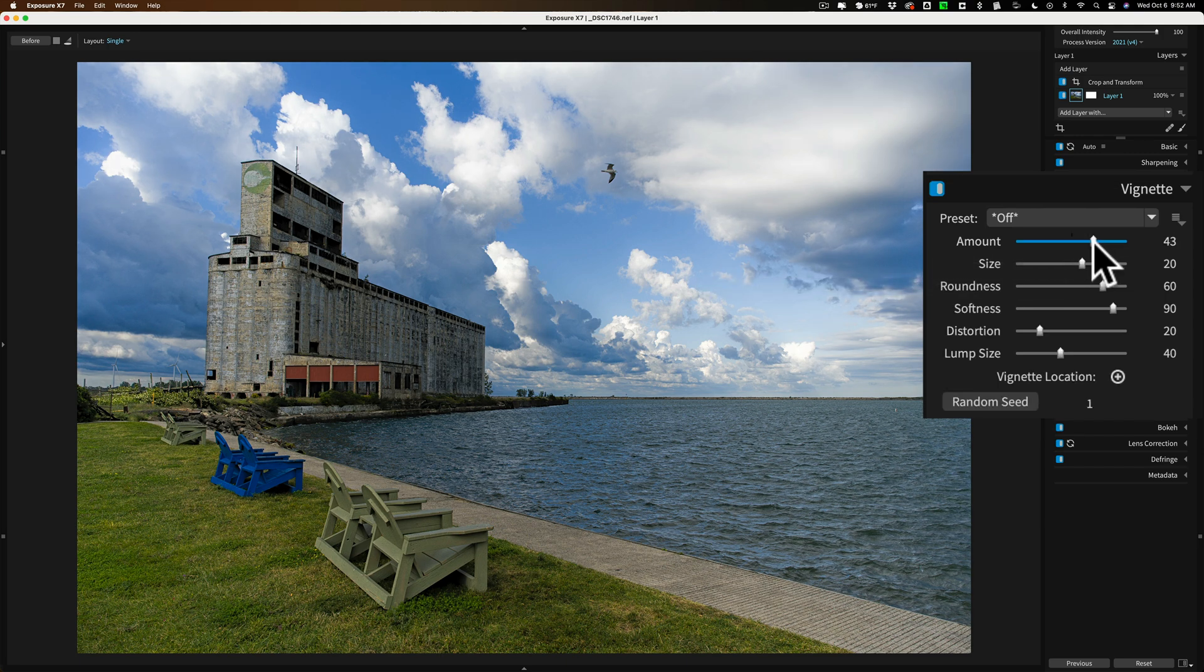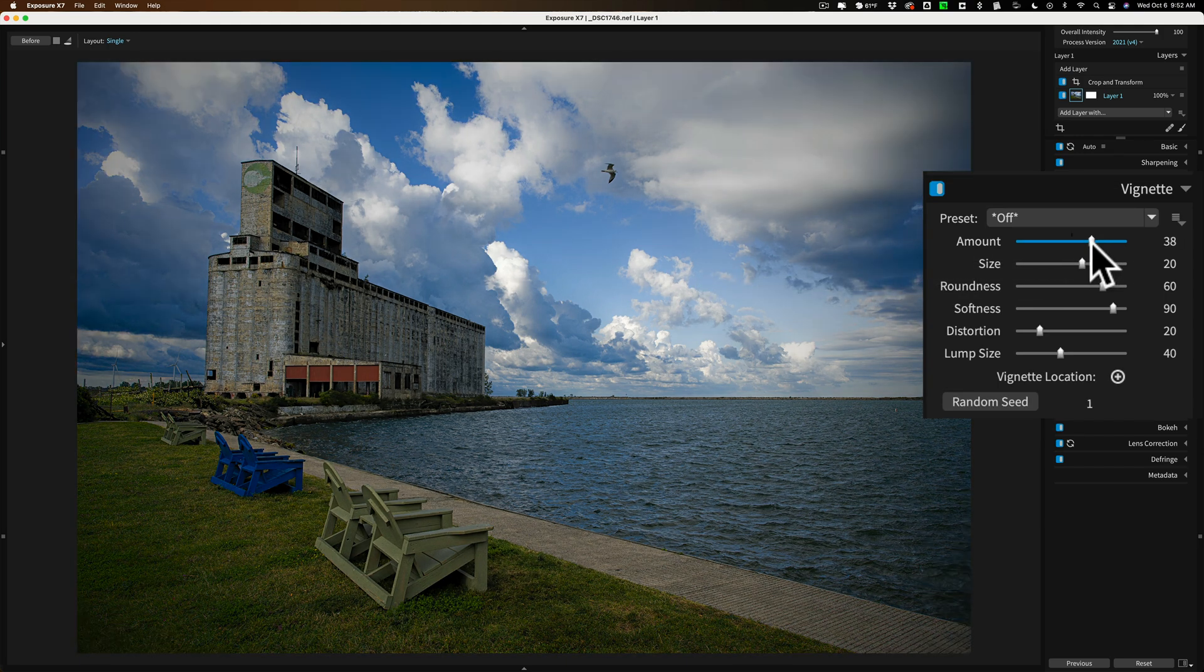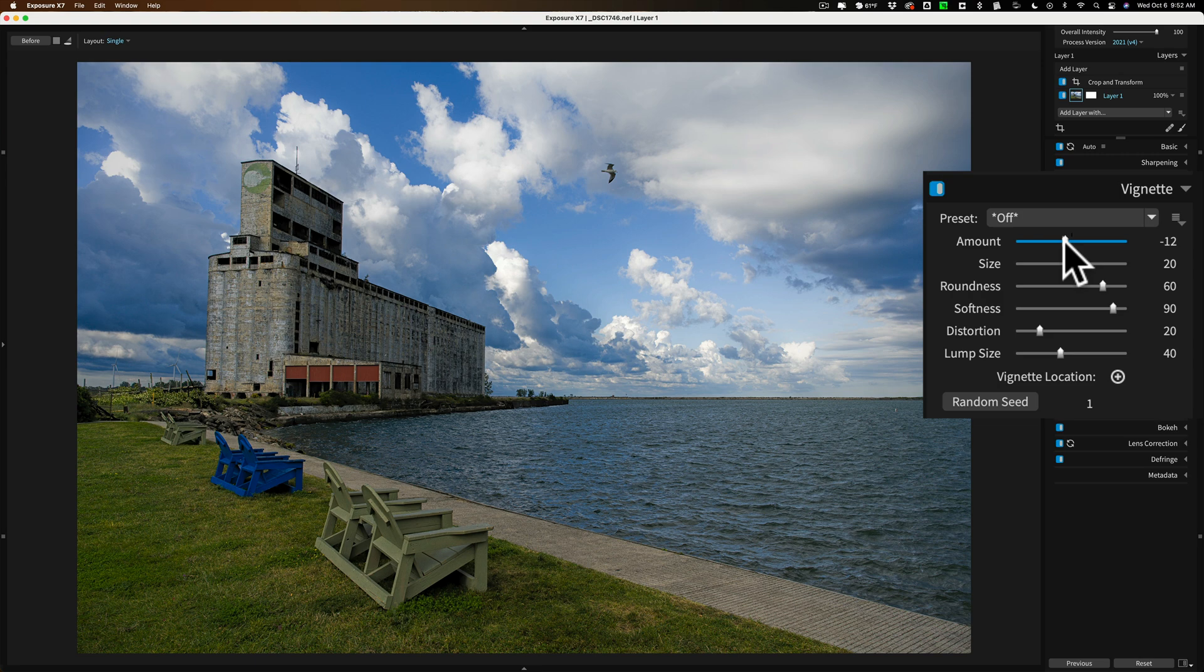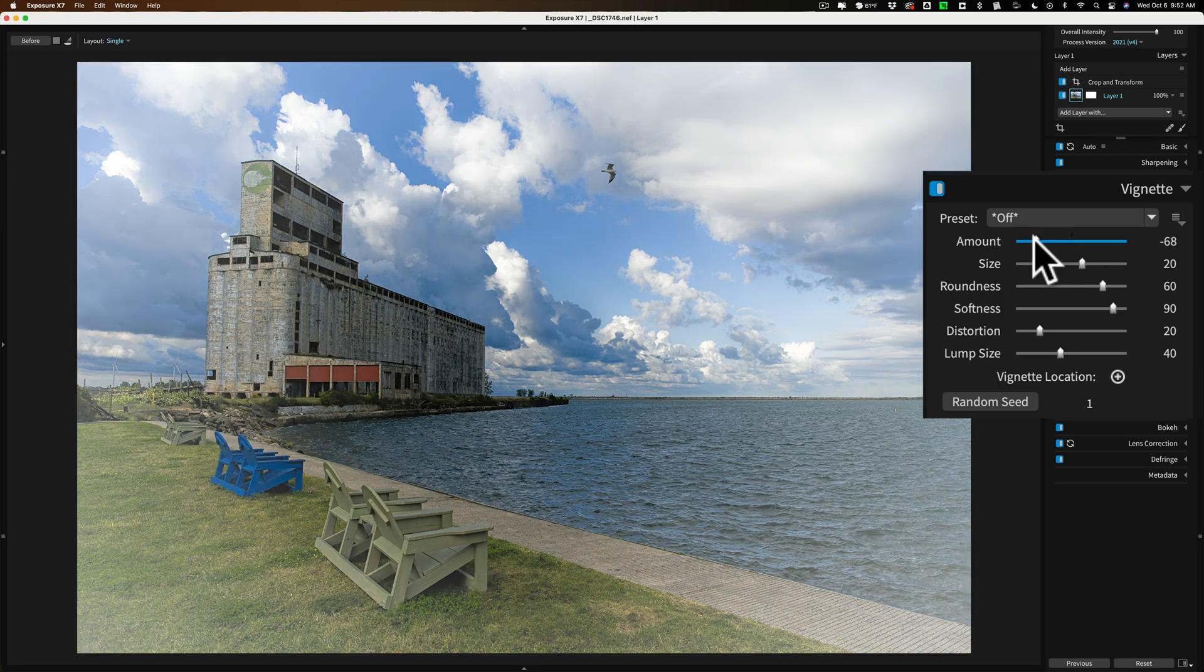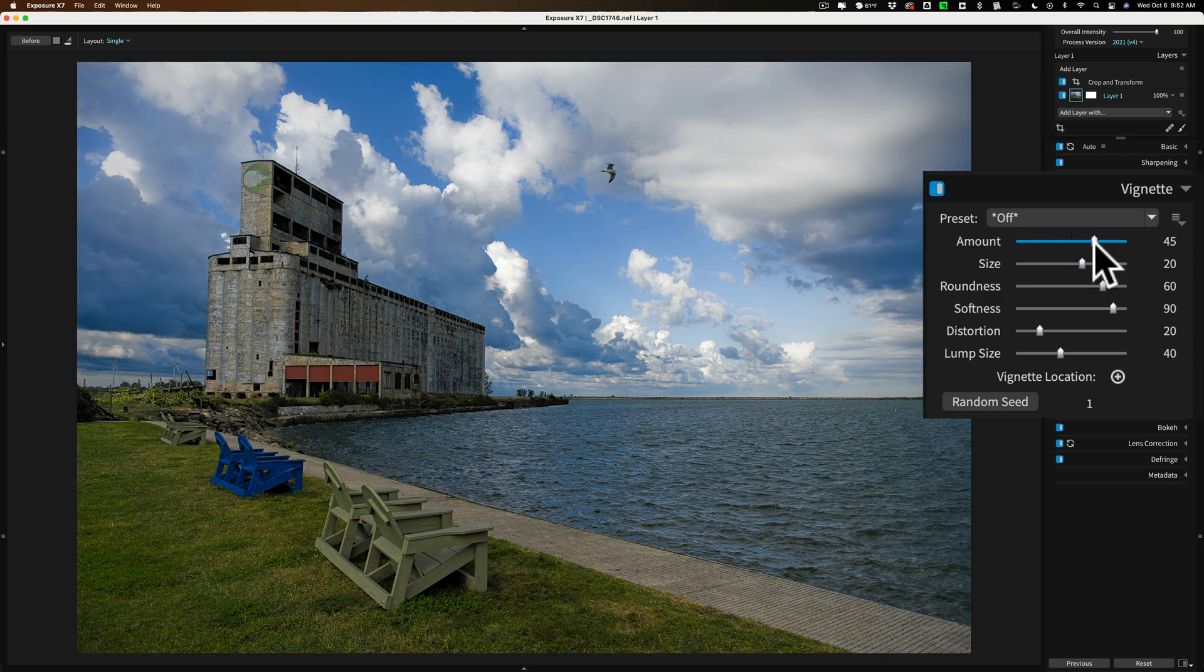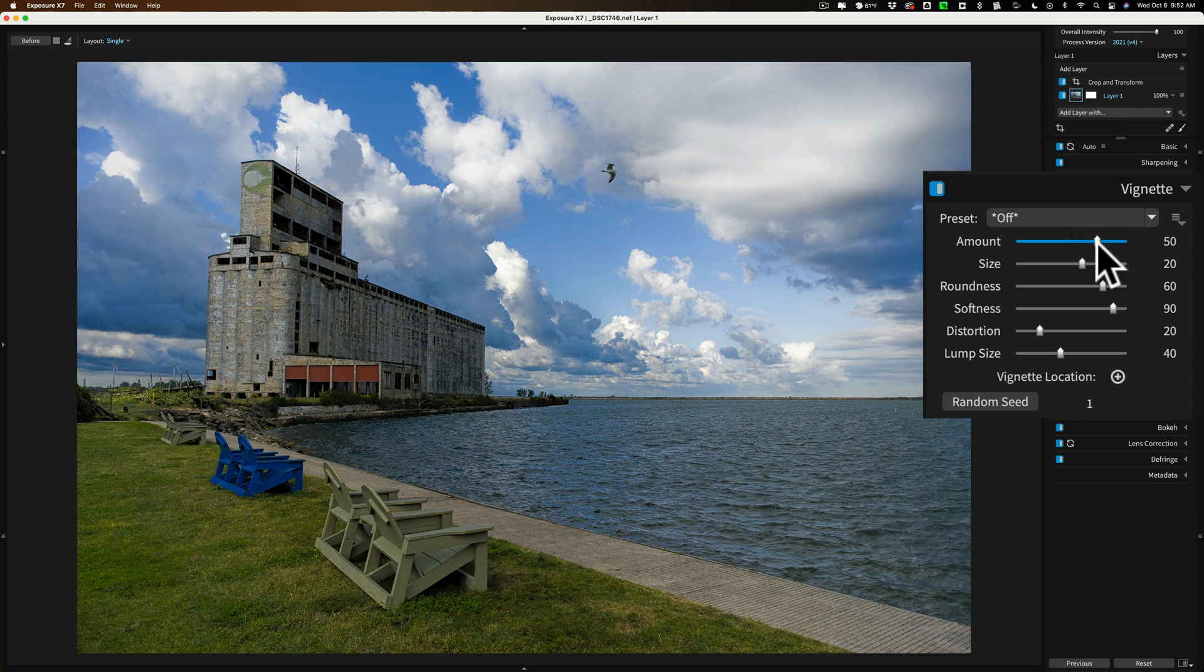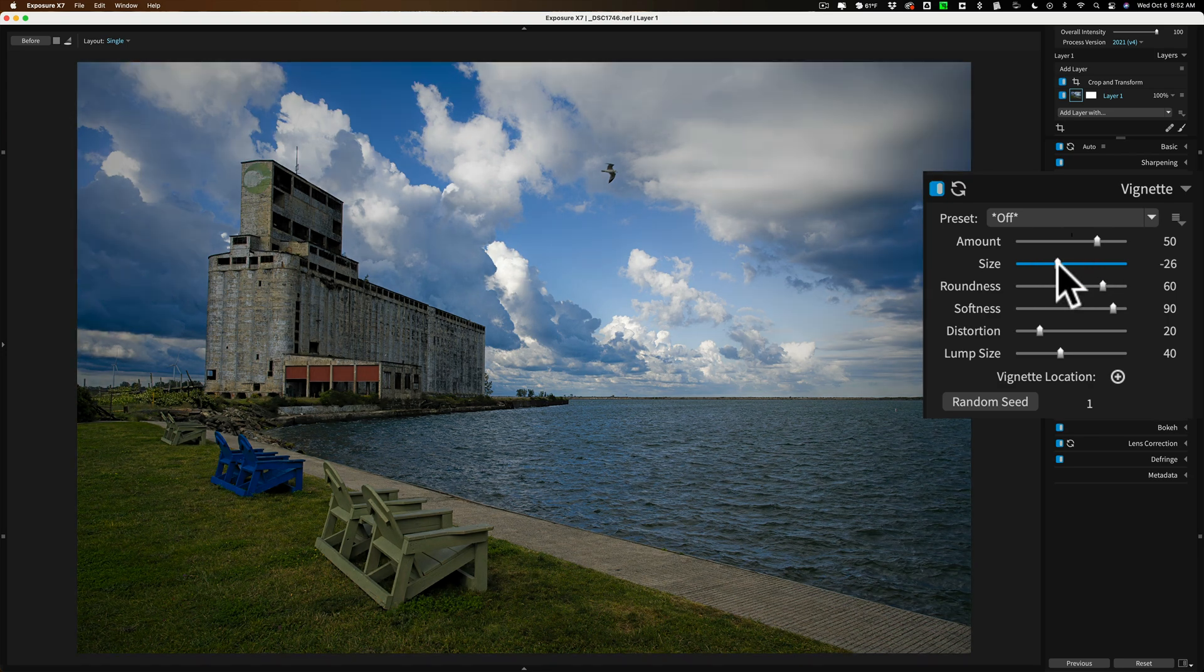Now, the vignette control works opposite a Lightroom. So if you're familiar with Lightroom, you'd move it to the left to get a dark vignette and right to get a light vignette. It's opposite here. So I'm just going to add a light vignette. And I'll mess around with size here. Kind of pull it off the side. I just want it on the edges a little bit. Just like that.